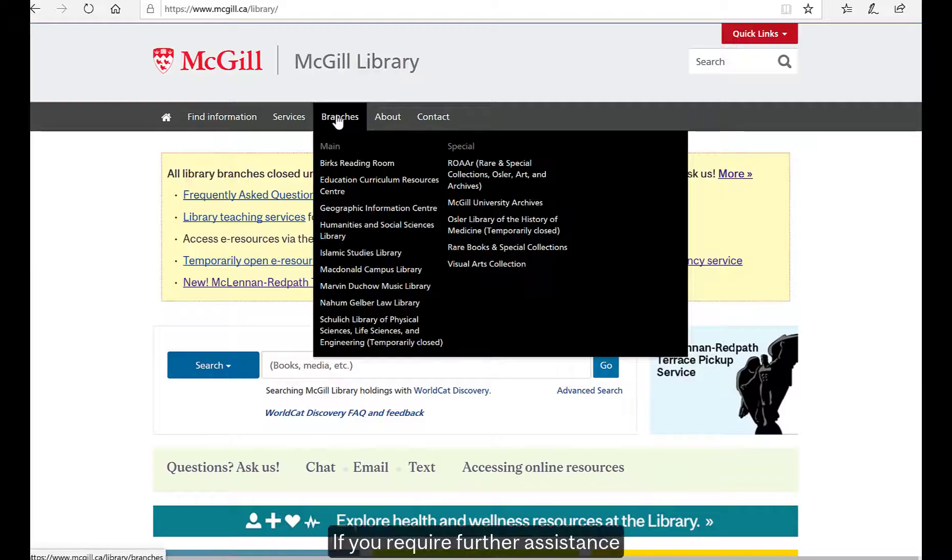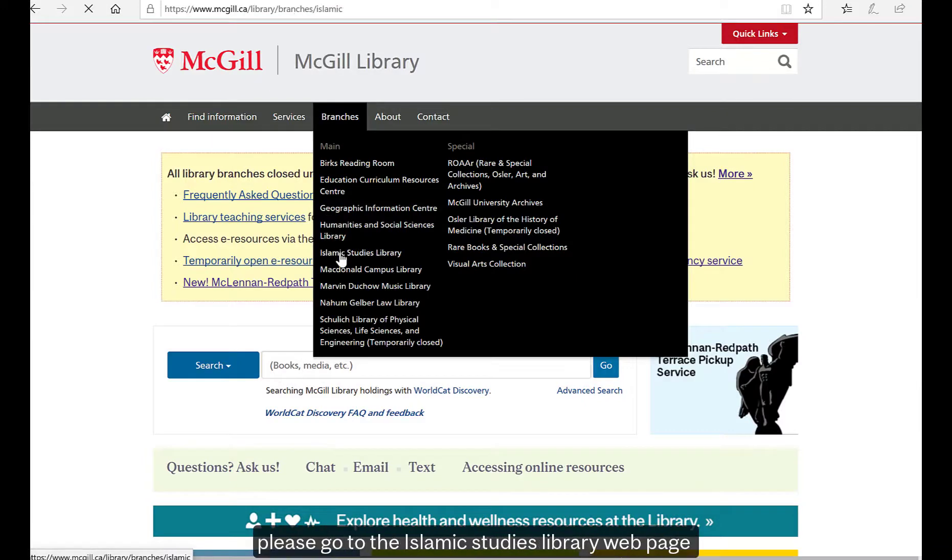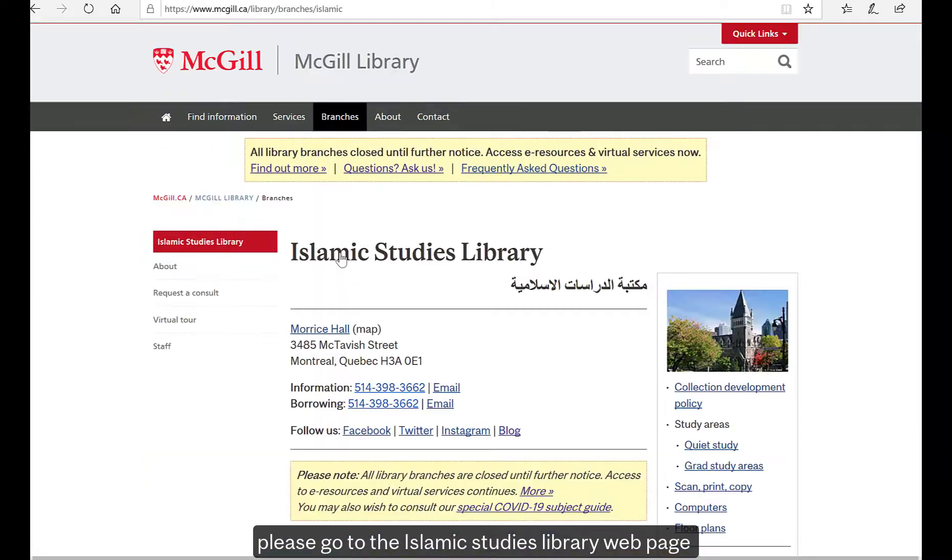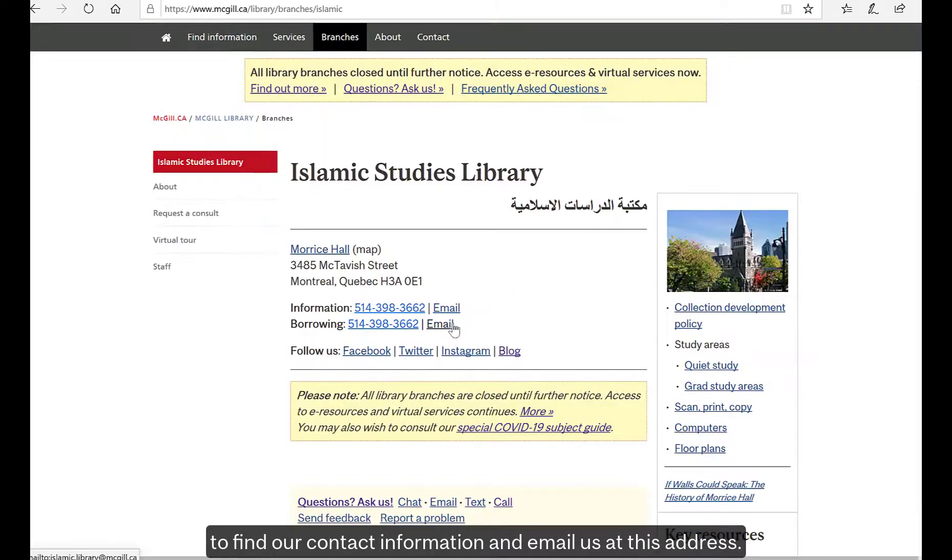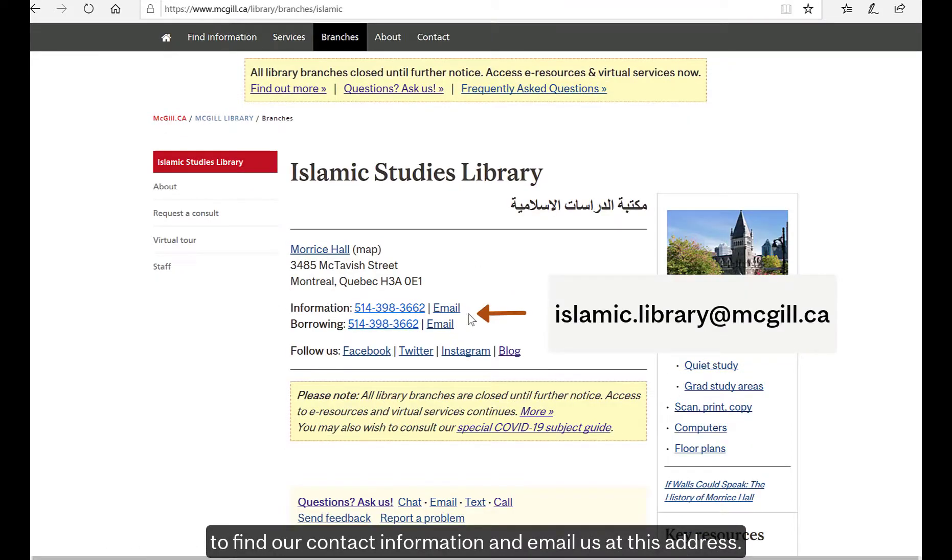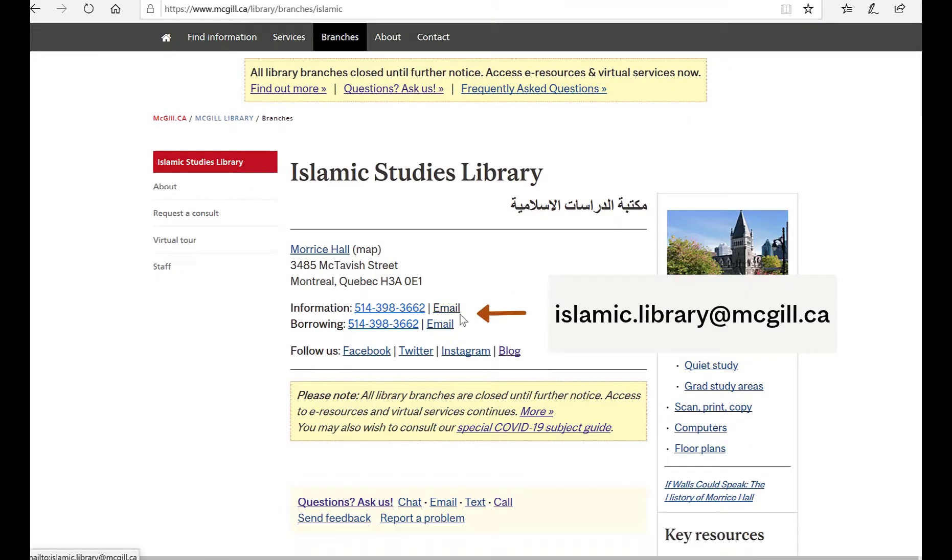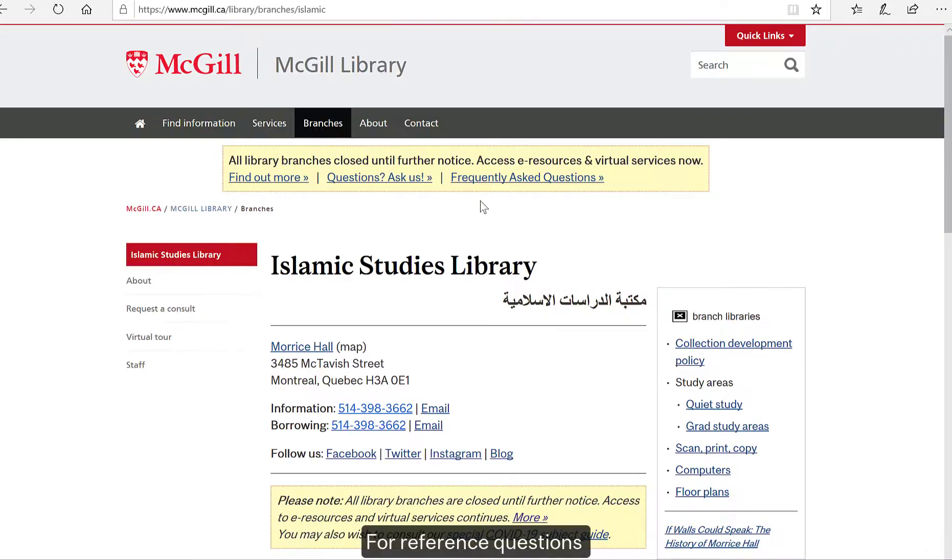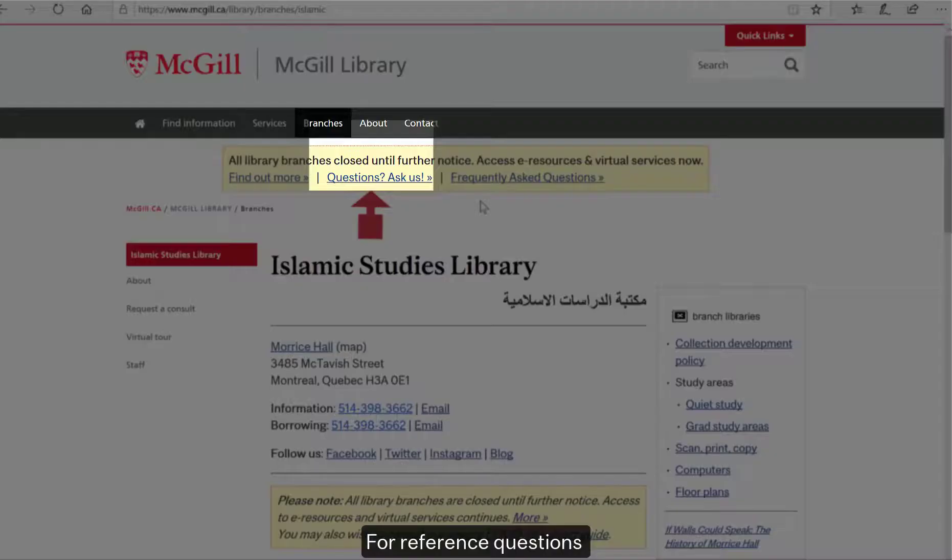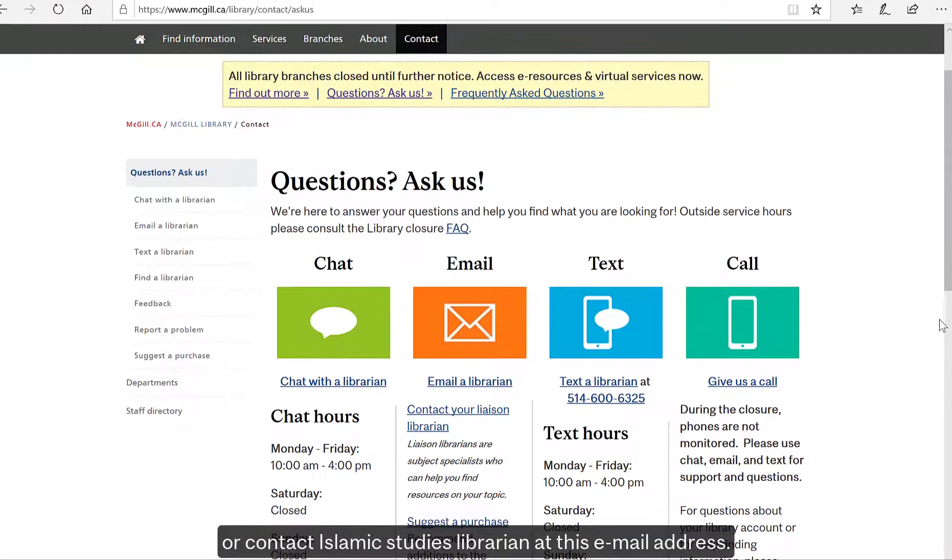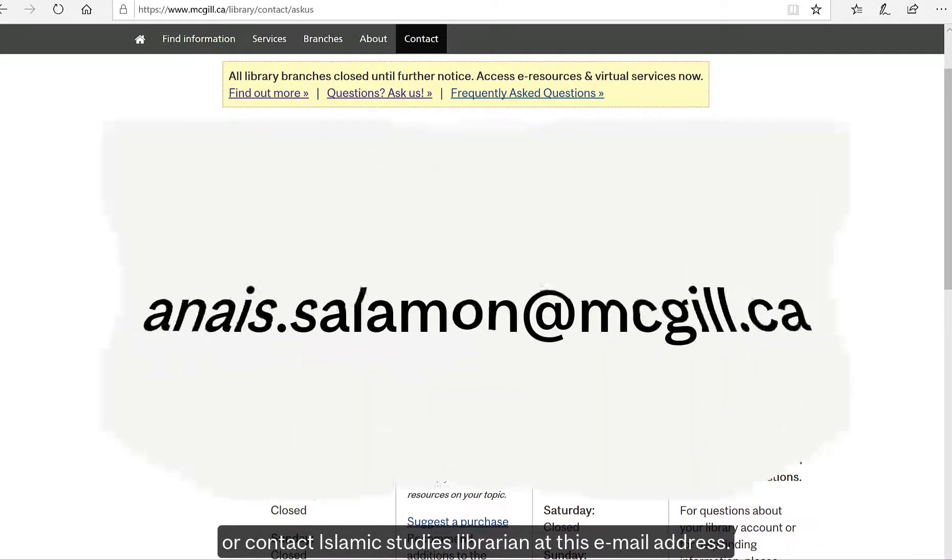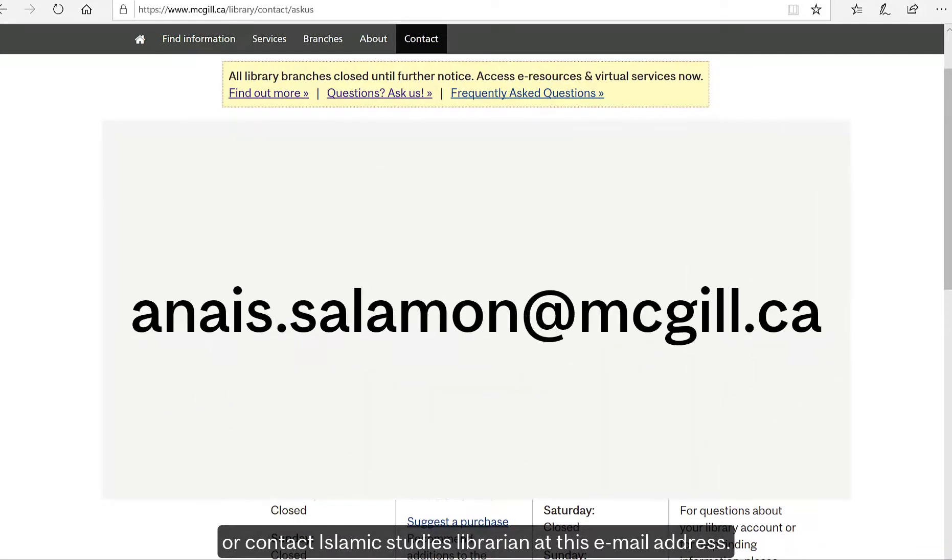If you require further assistance, please go to the Islamic Studies Library webpage to find our contact information and email us at this address. For reference questions, please visit this page or contact the Islamic Studies Librarian at this email address.